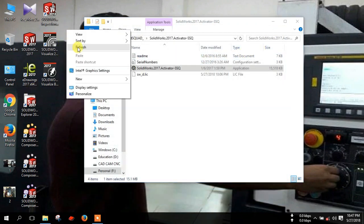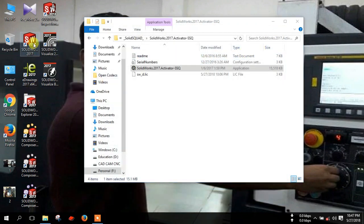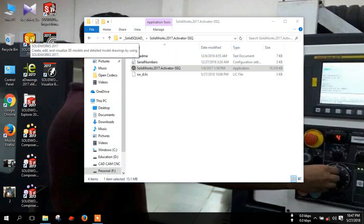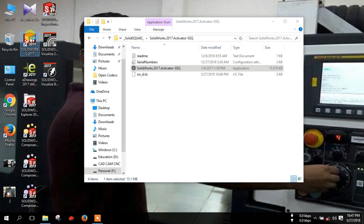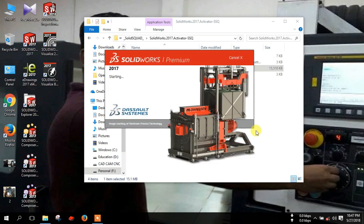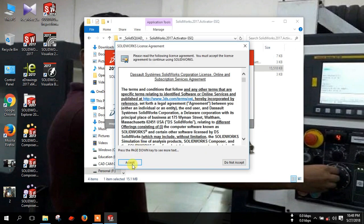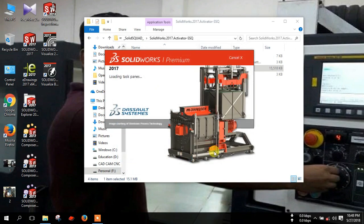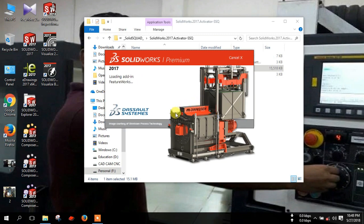And open SOLIDWORKS 2017. Click accept. It takes time because it's running for the first time.